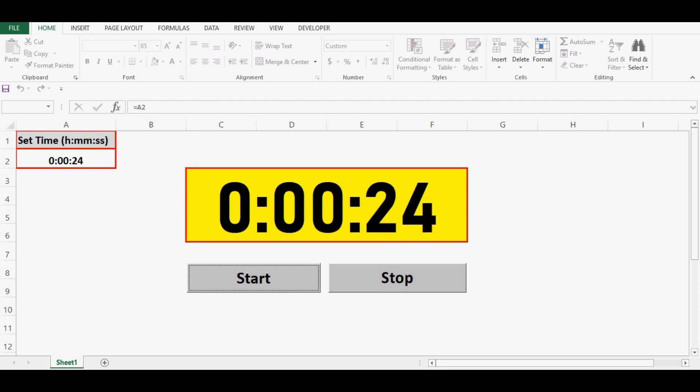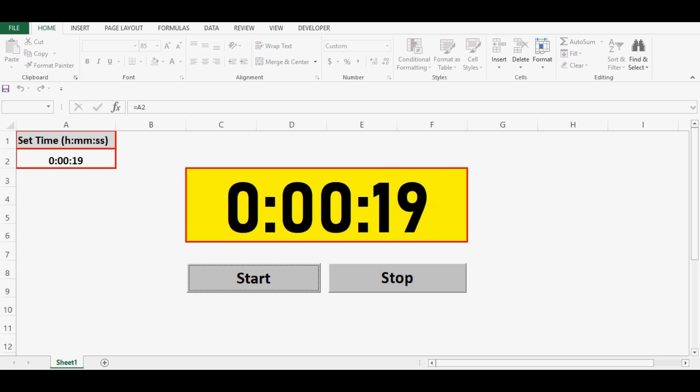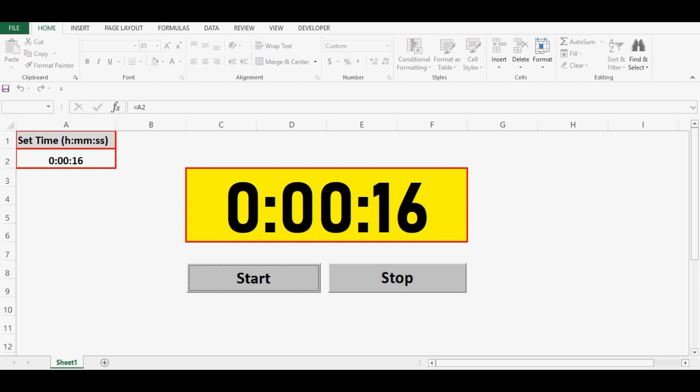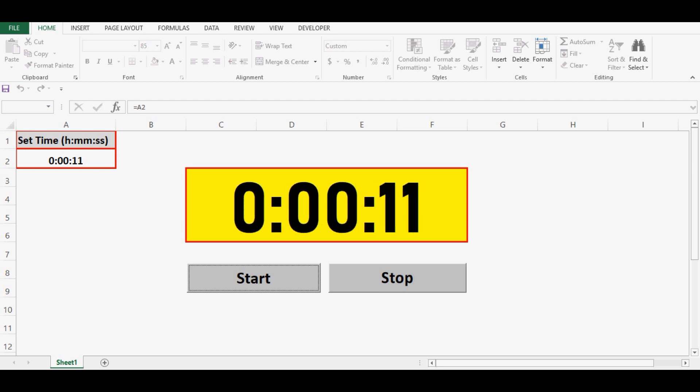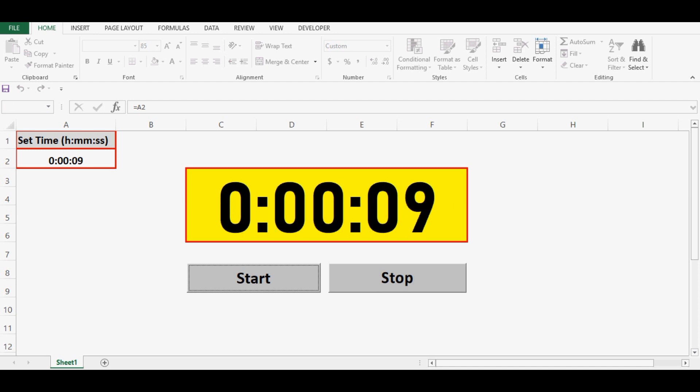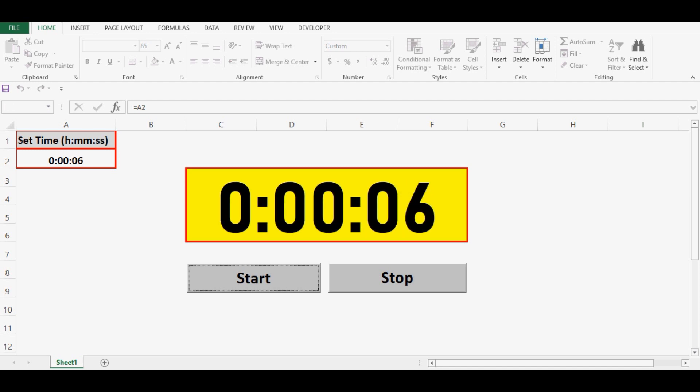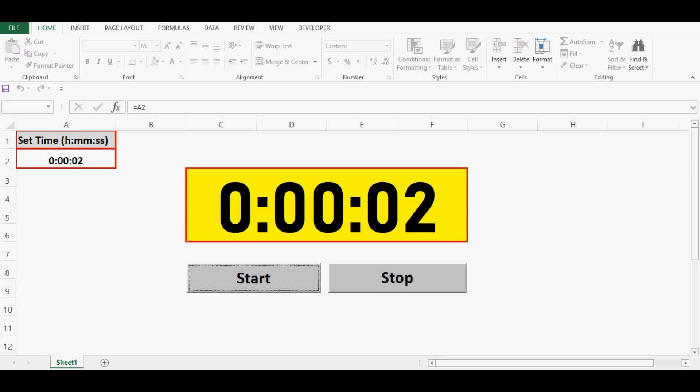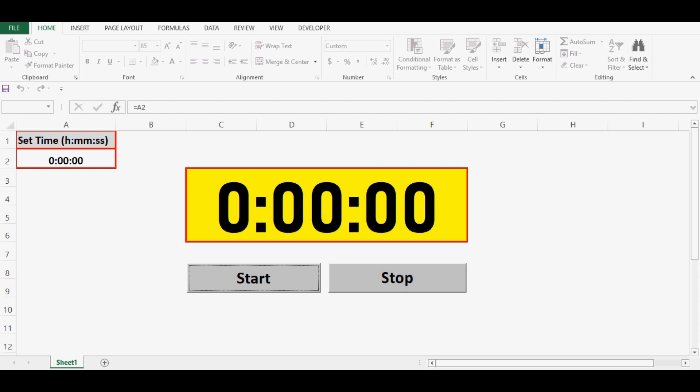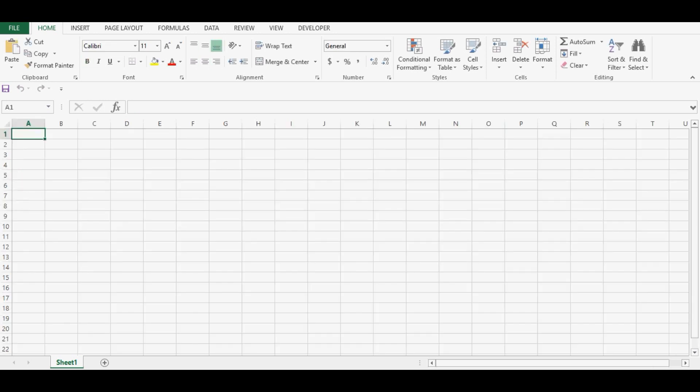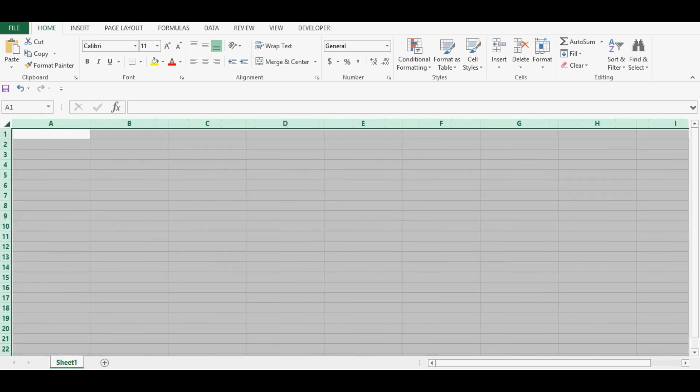Let it be completed and then we will see how we can easily develop this. So it is completed and now let me open a new Excel file and let's see how we can quickly develop this timer using simple VBA code.